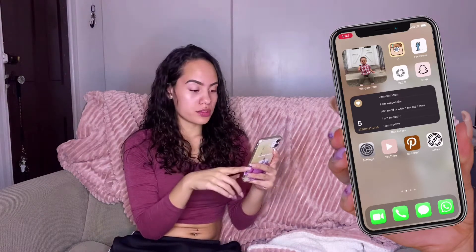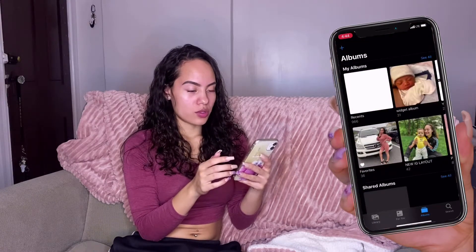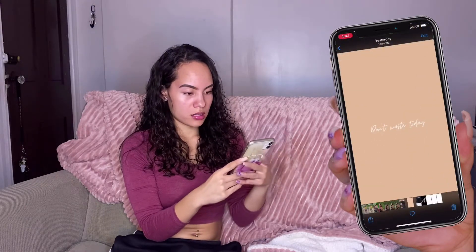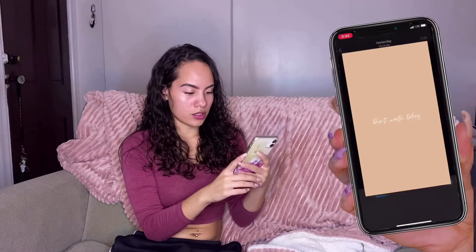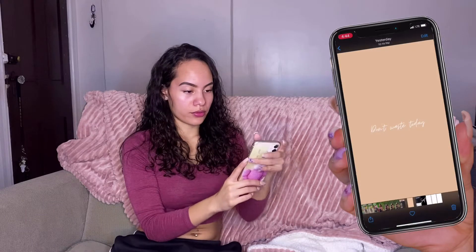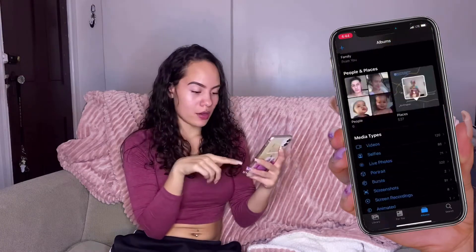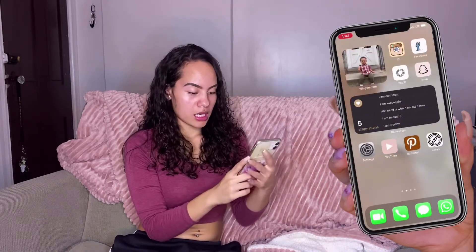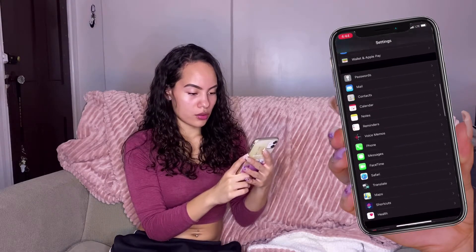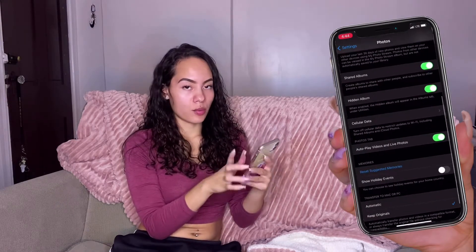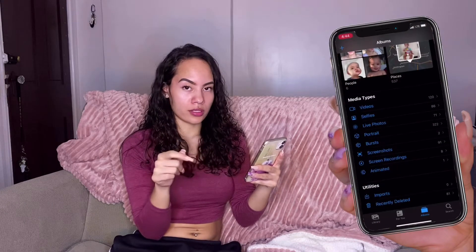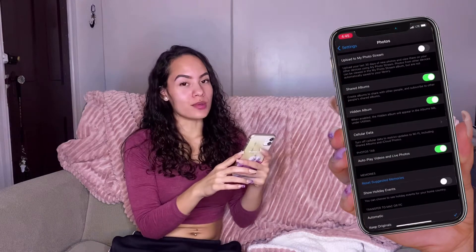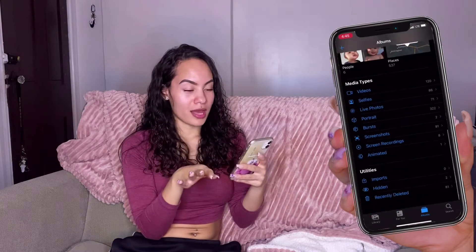Another thing I wanted to show you is in Photos — you can hide pictures. To hide one, click the Share button and scroll down to where it says Hide. Then if you go to Albums and scroll all the way down, under Utilities you'll see Hidden with those pictures in it. But here's the cool part: go to Settings, scroll down to Photos, and you'll see Hidden Album — turn that off. When you turn it off, the Hidden album disappears from your albums entirely, so if anyone looks at your phone they'll never even know you have anything hidden.